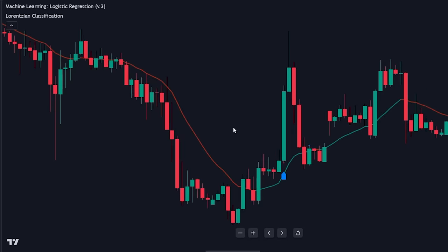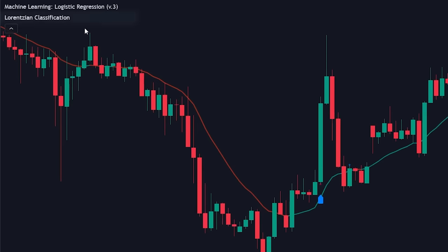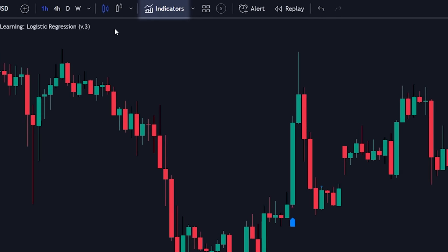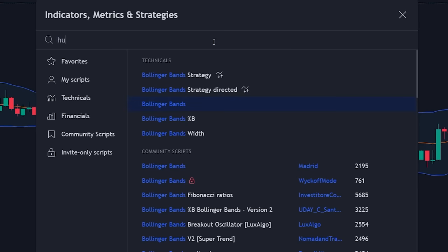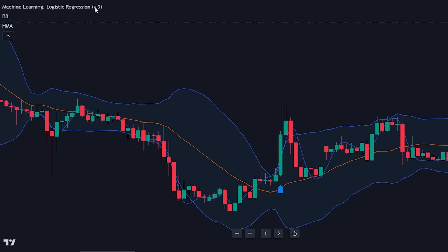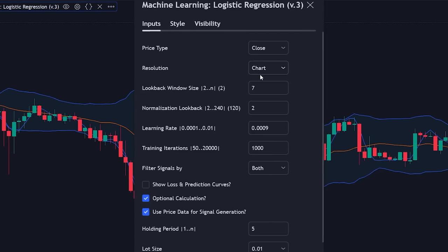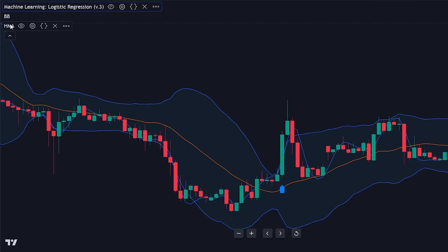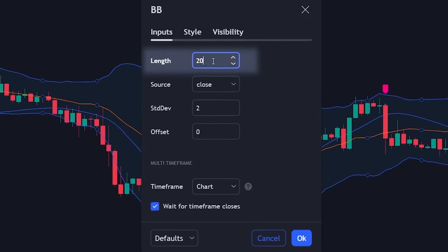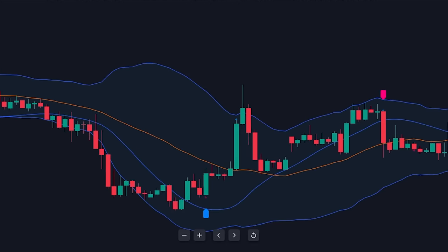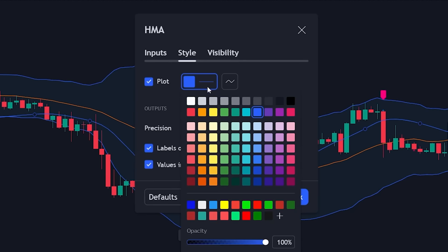Our team has also discovered another strategy yielding promising results, particularly for scalping. This strategy utilizes Bollinger Bands. Remove the Lorentzian Classification from your chart and search for Bollinger Bands under Technicals, then search for the Hull Moving Average and add that to your chart as well. Next, adjust the settings of the Machine Learning Logistic Regression indicator by reducing the lookback period to 3. Go to the settings of the Hull Moving Average and alter the period to 50, then change the Bollinger Band length to 30. In terms of style, alter the color of the Hull Moving Average to yellow and increase the line thickness to enhance visibility.